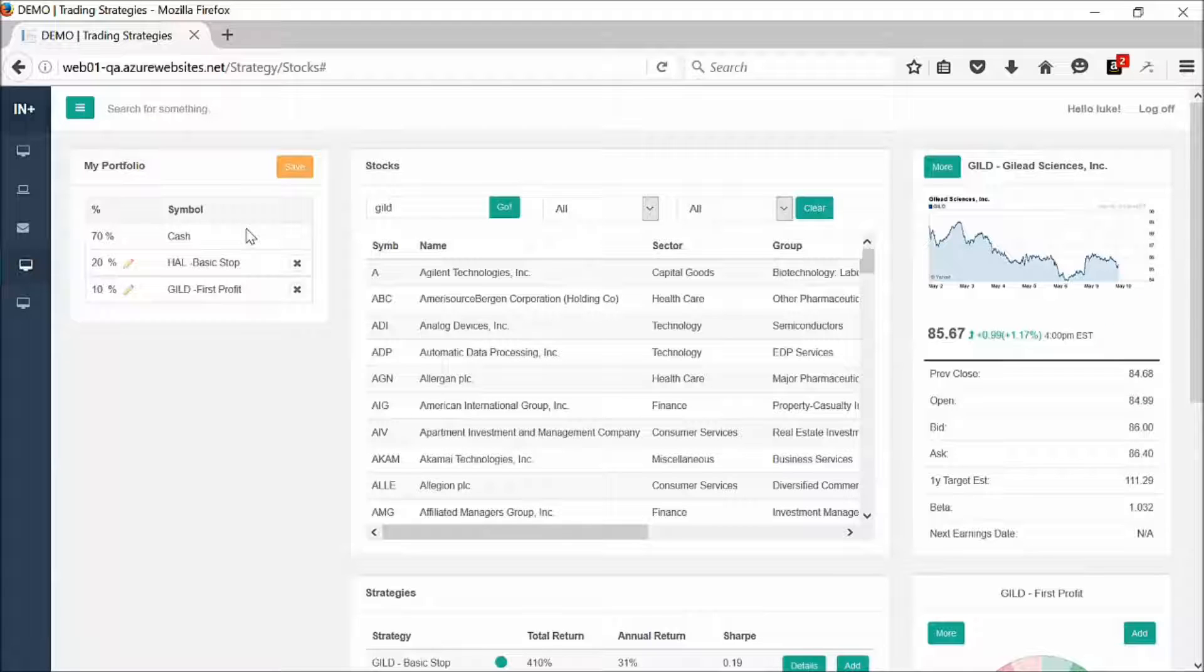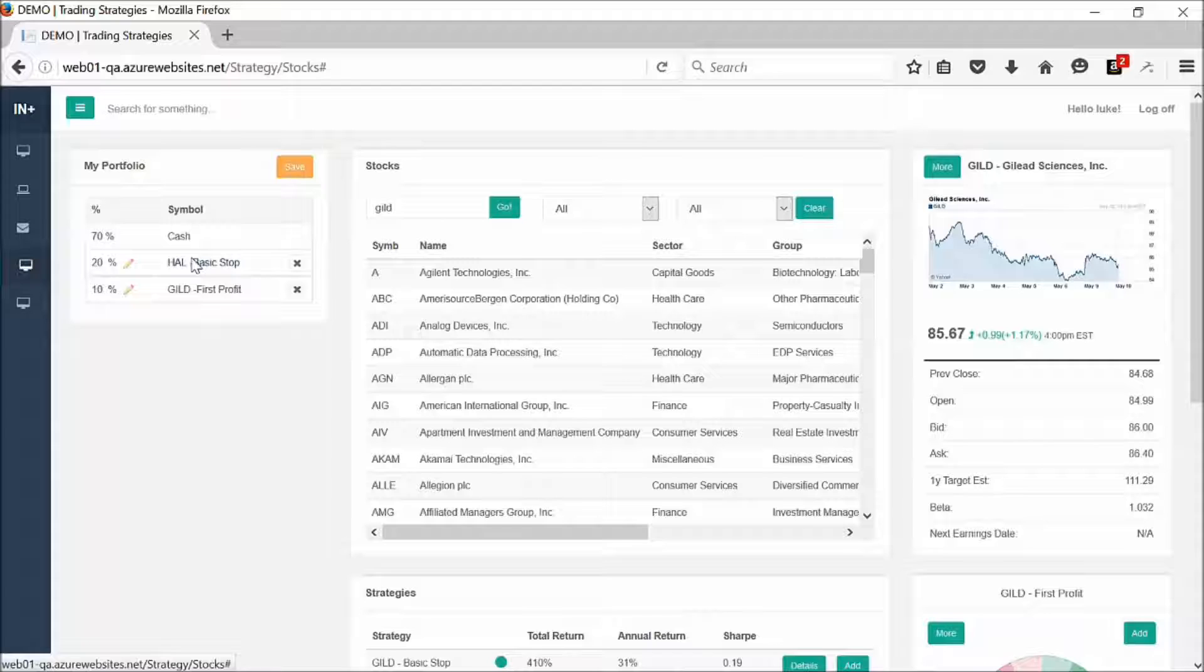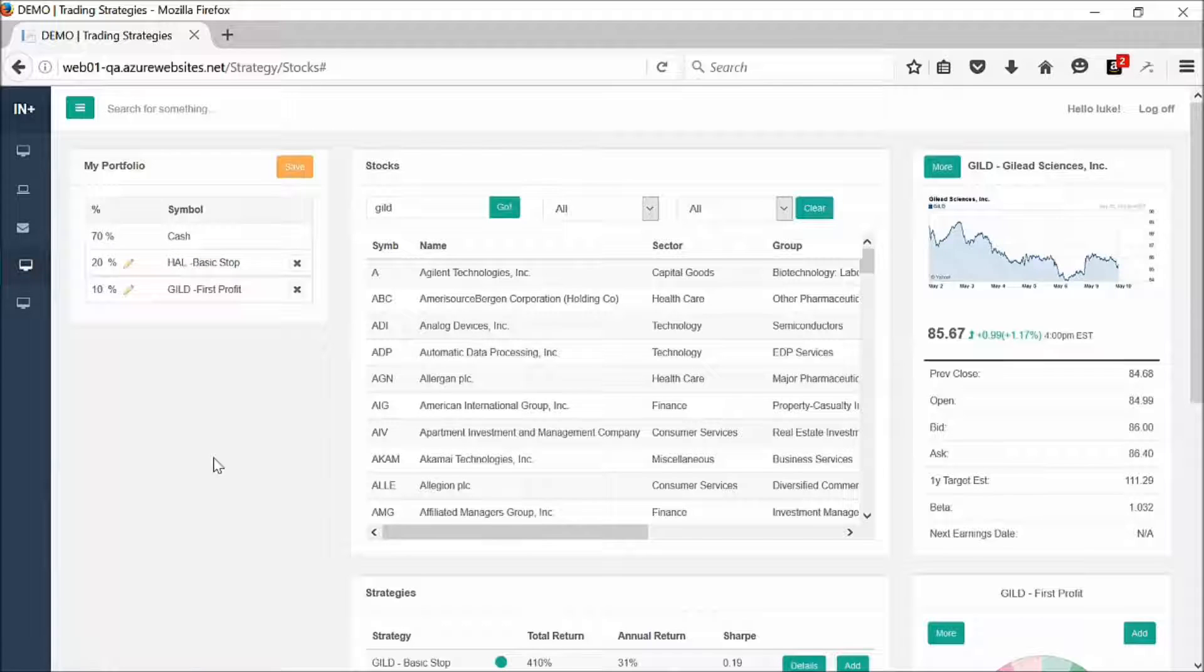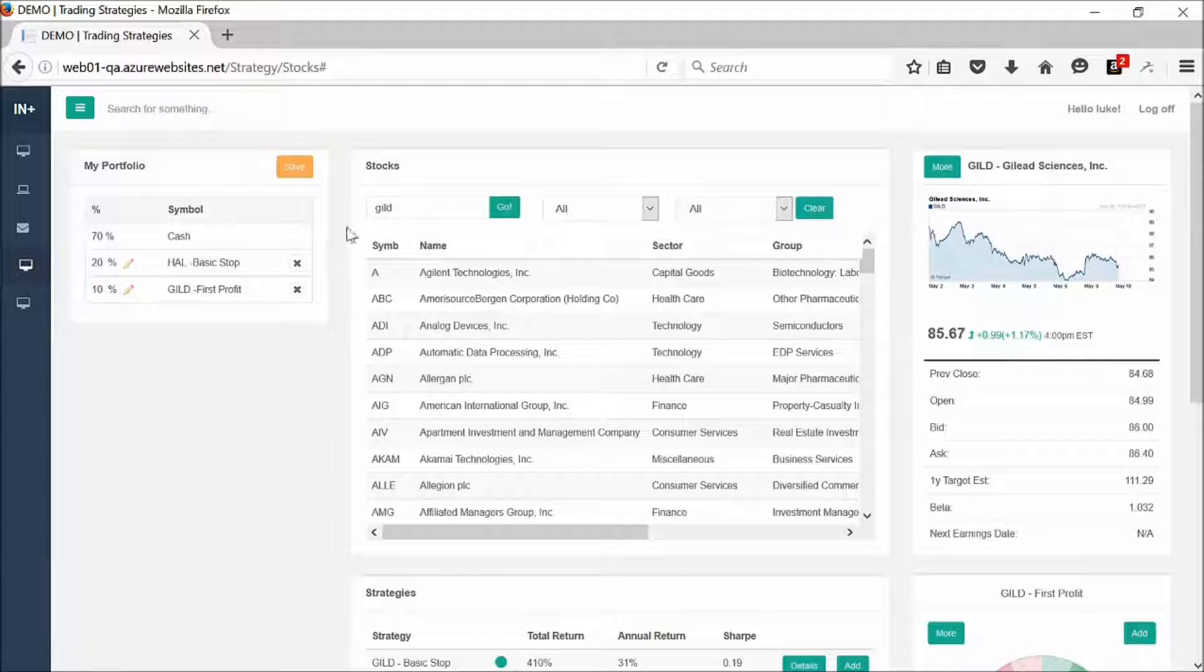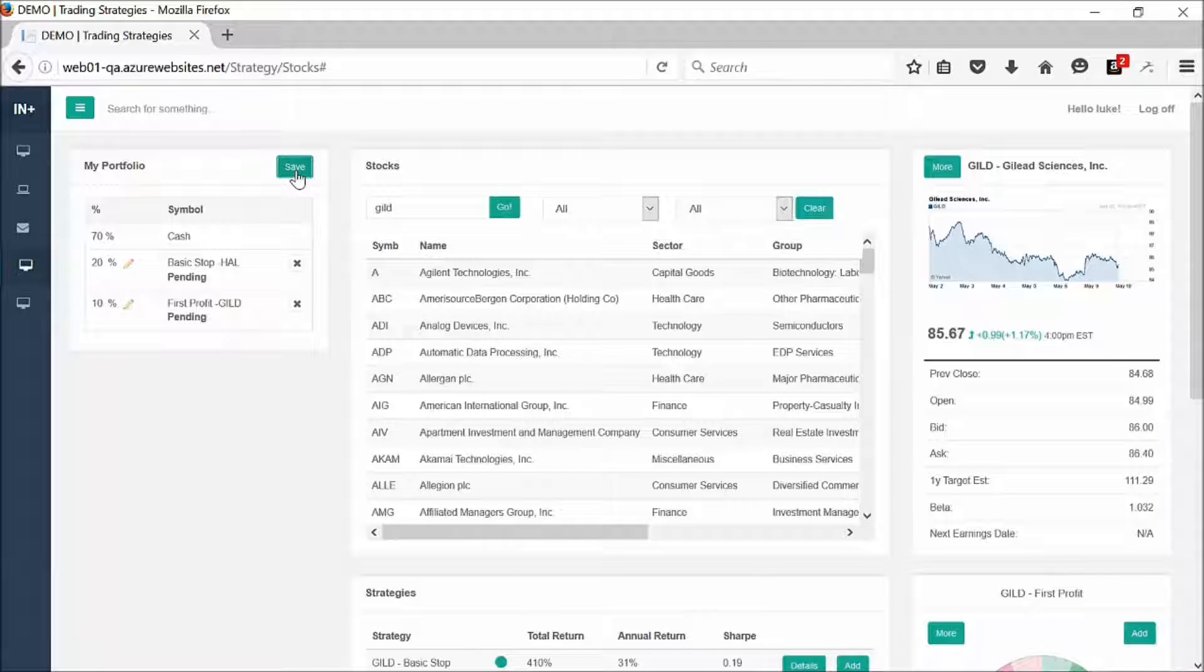That's how you build a portfolio. You can add as many system symbol pairs as you would like to build your portfolio. Once you are completed with that, you go ahead and click save.